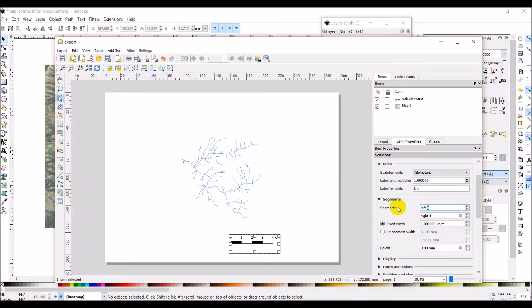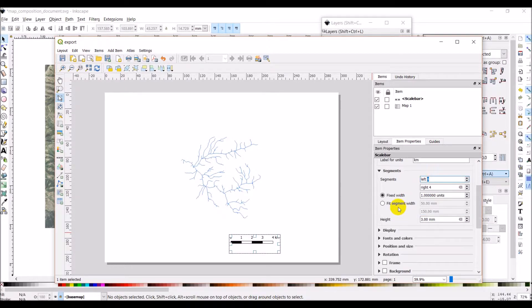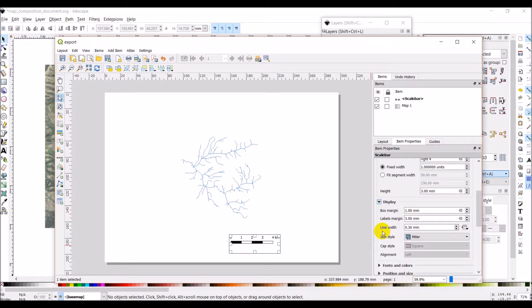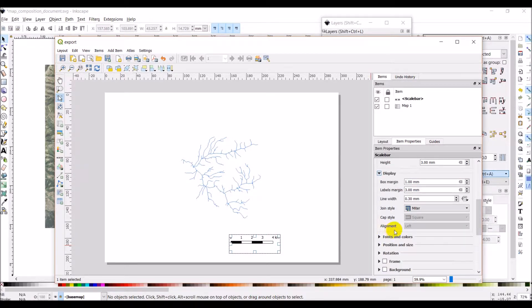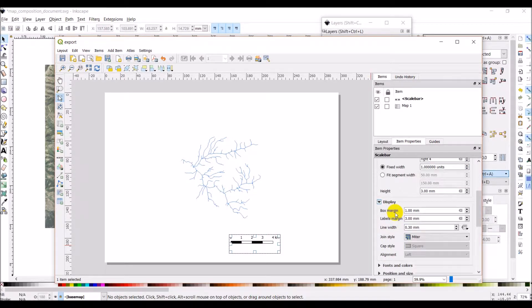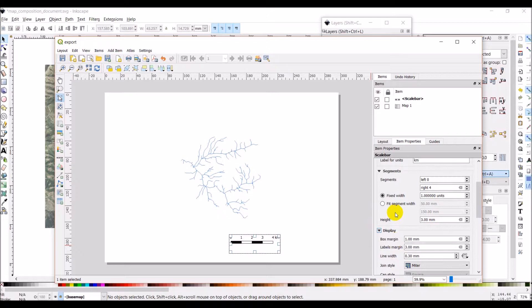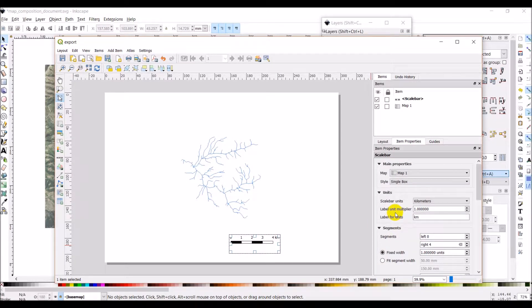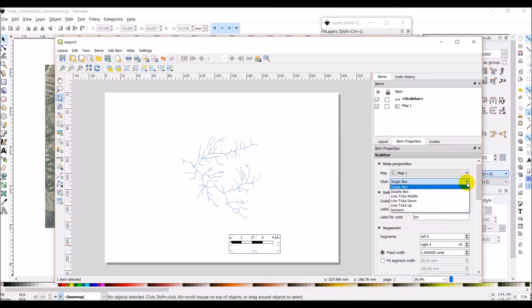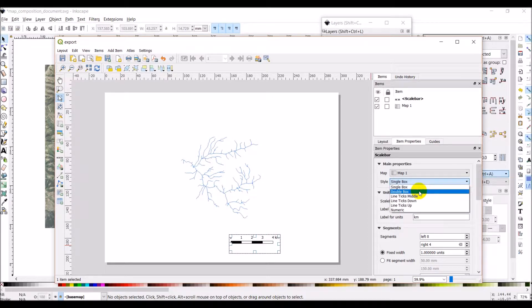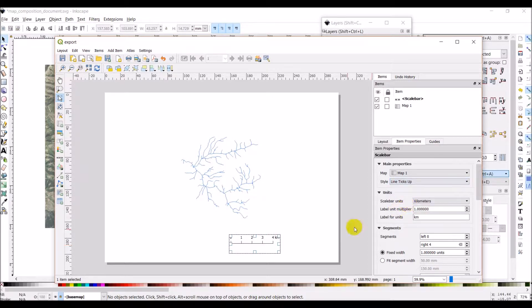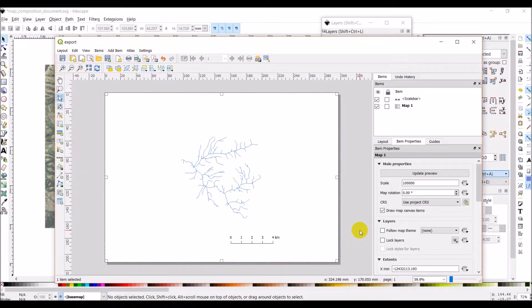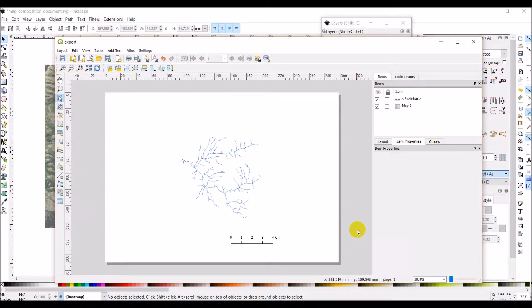What I want is I don't like the black and white alternating. Okay this is alright. There's some options here where we can change that. So style single box. What I want is I want to have my line fixed and I want them to go up. So just like that. Pretty simple scale bar there.